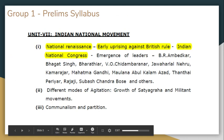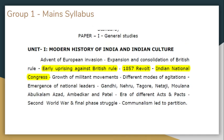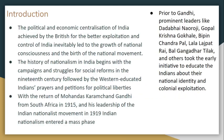We will link this to the syllabus. In Unit 7 of the Indian National Congress, we will talk about the emergence of the Indian National Congress. The main syllabus in Unit 1 covers Indian history and culture, and we will link it to the Indian National Congress.